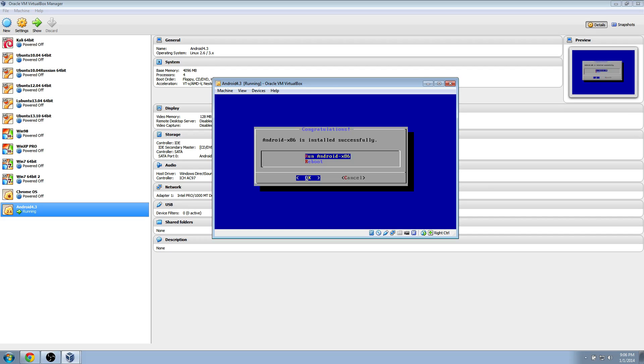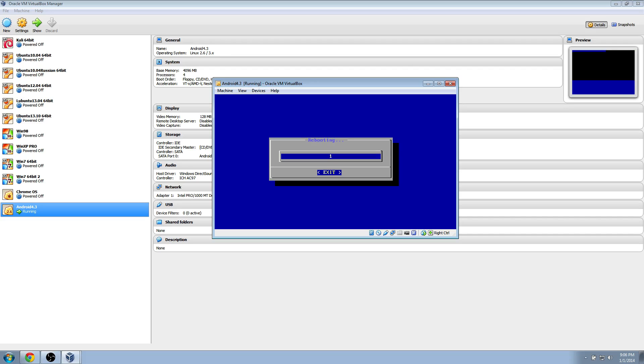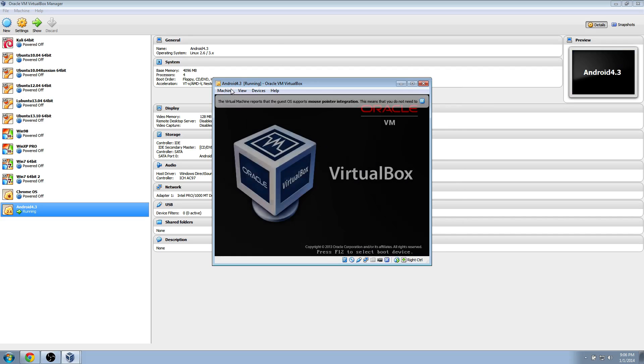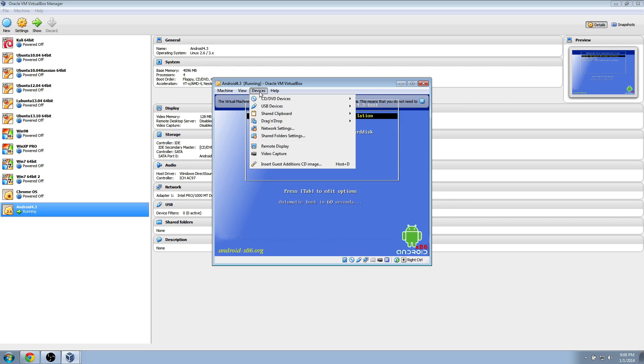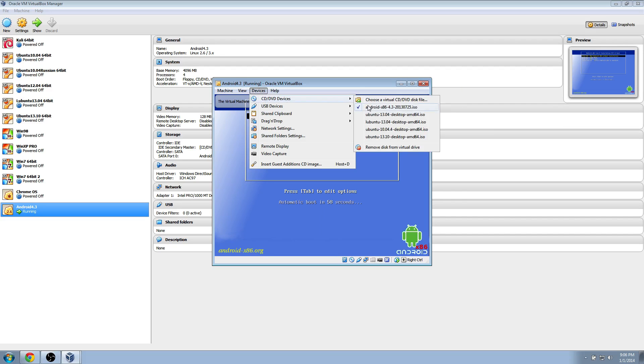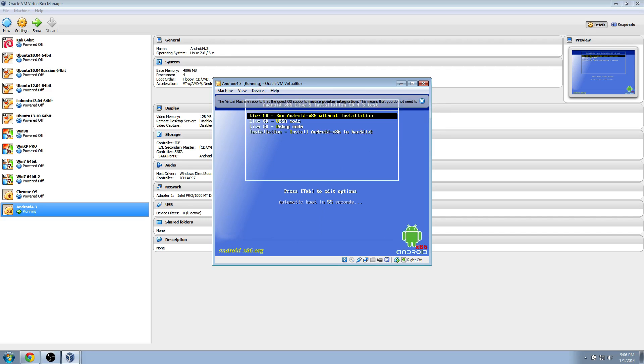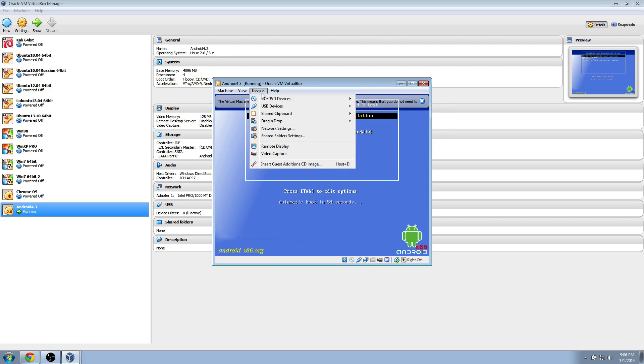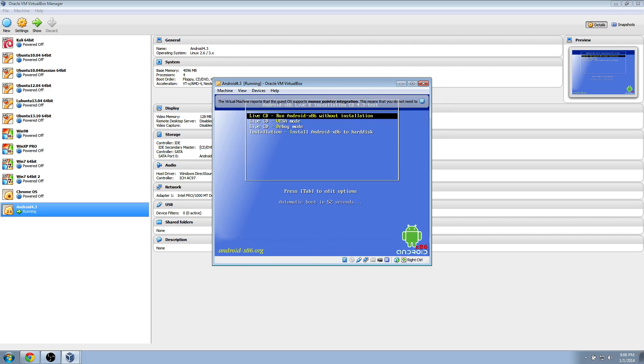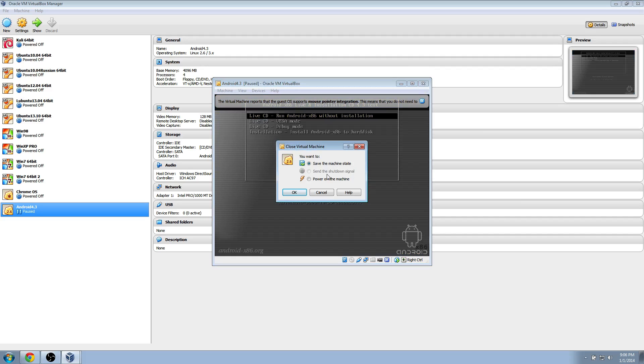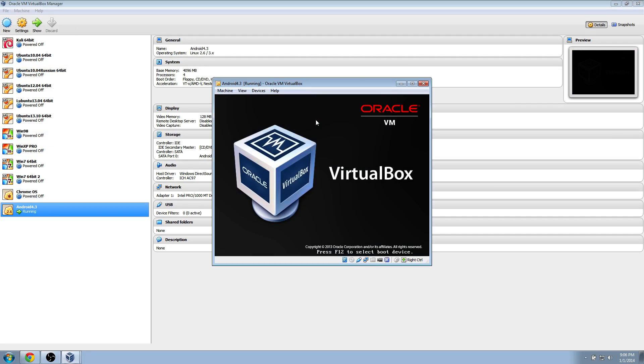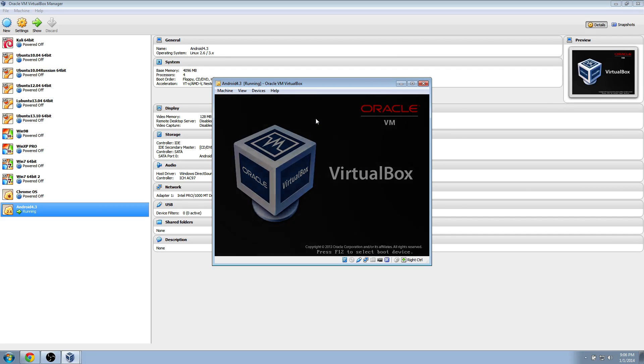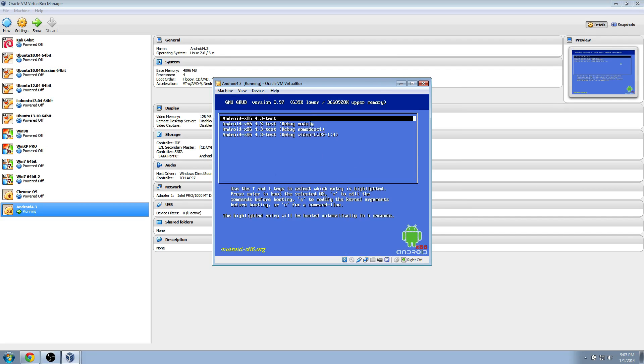Here we're going to go down and click reboot. Now we can go into devices and remove our virtual disk. Let's make sure. All right, yeah, I removed it. Now I'm just going to X this out, power off machine. Restart it, and hit enter.